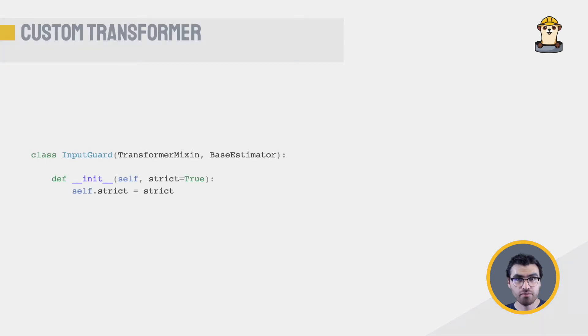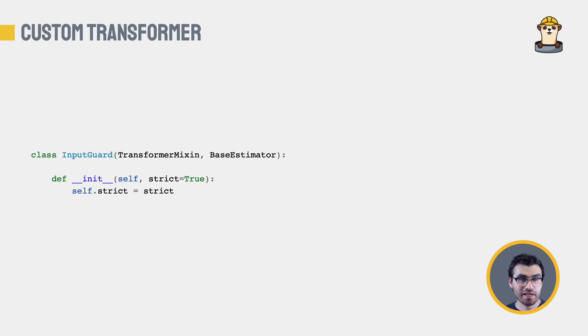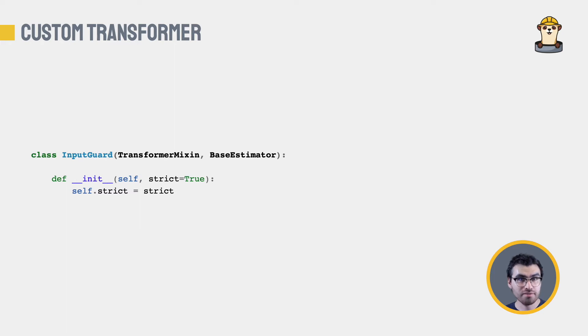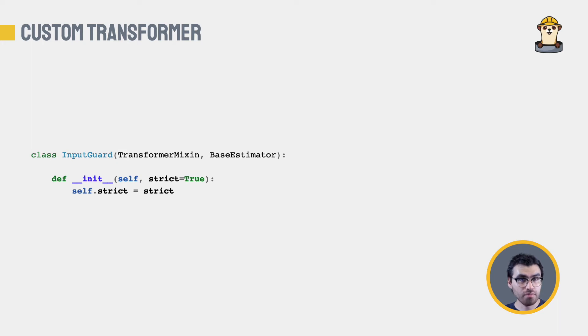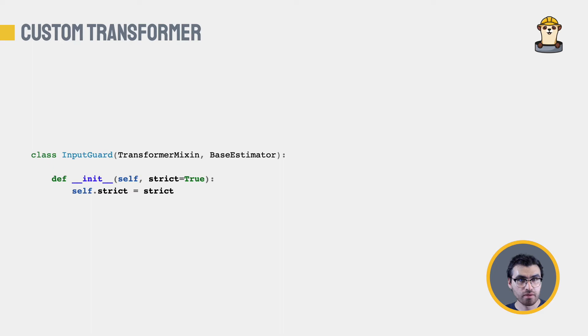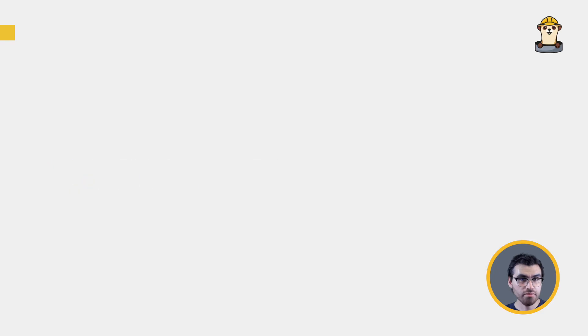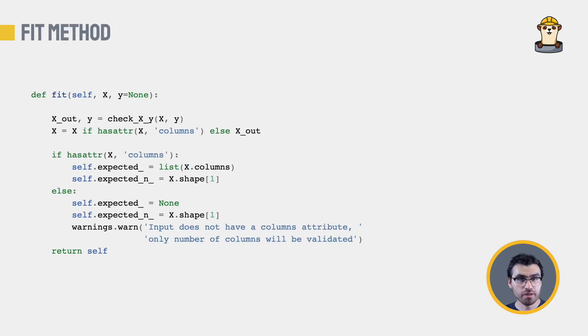Please have a look at the following code. As you can see, the class InputGuard inherits from TransformerMixin and BaseEstimator. Our constructor receives a single argument and no logic is executed there. Remember, the three rules I mentioned earlier. Arguments must have a default value and their values must be assigned as attributes without modification.